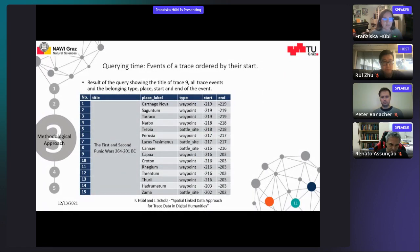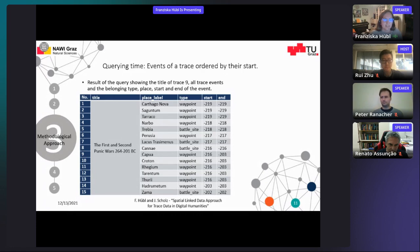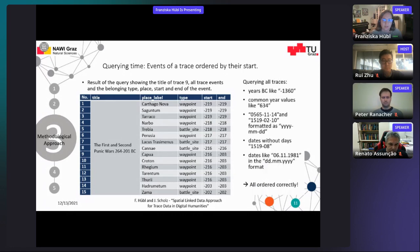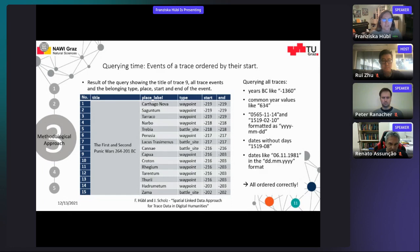By searching a certain trace and asking for its historical events, ordering the events by time is also possible. The query results in a list of places and their event types with the according start and end time — in this case, years. Trace 9 describes the events of the First and Second Punic Wars. Here the time format is always the same, but by querying all traces, several other formats are detected. The result is that all shown formats are supported and ordered correctly.